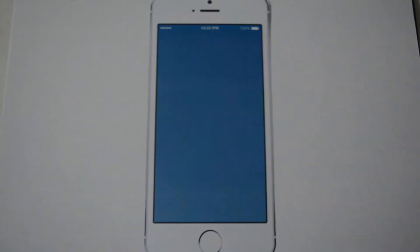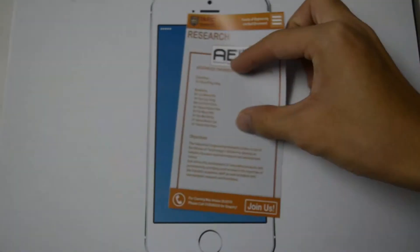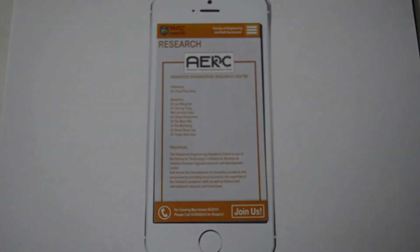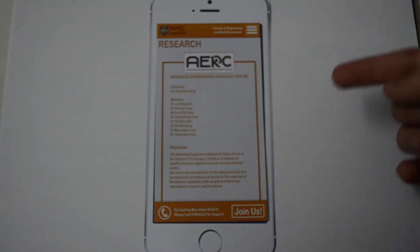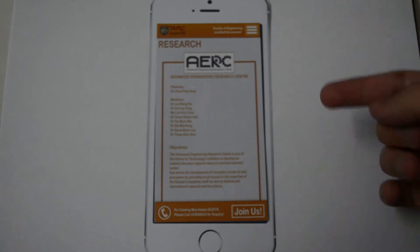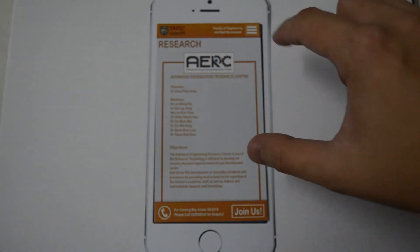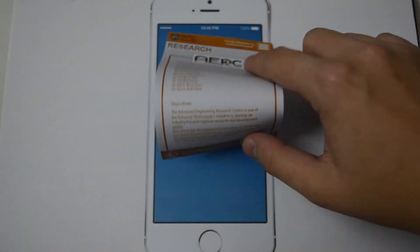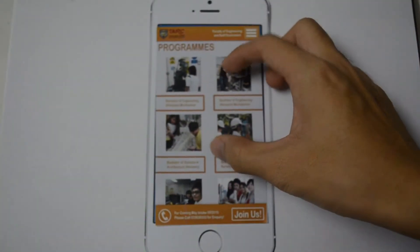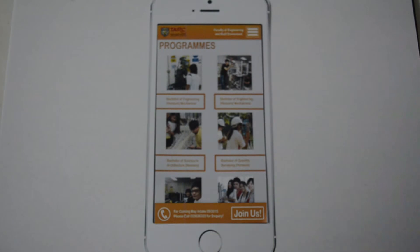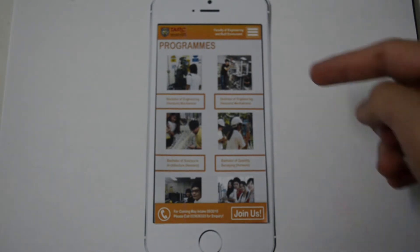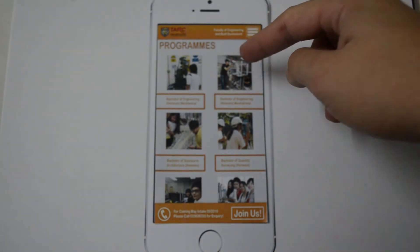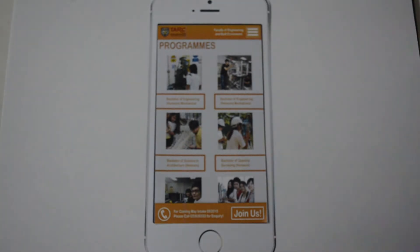Let's see the research page. This is our research page. The next page is the program page. In our program page, by clicking the pictures, it will direct you to the website for more information than you want.